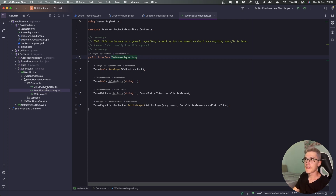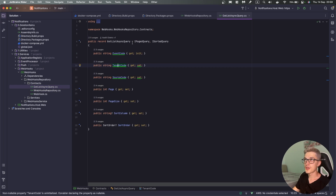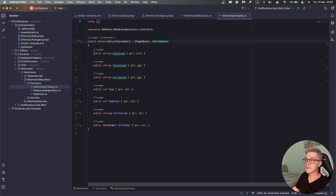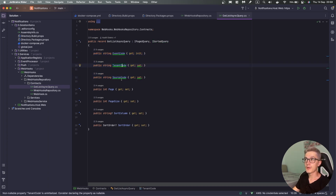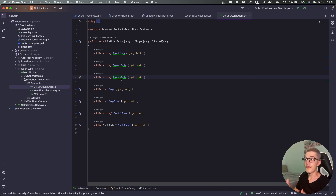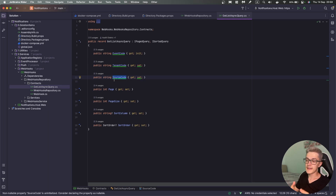We have a GetListAsync which is an IPagedAndISorted query where we send by default the following parameters: the event code, tenant code, and source code. We want to filter webhooks for each tenant, for each application, and for each event code. The source code property is obviously going to be the application code of the one that emits a specific event.